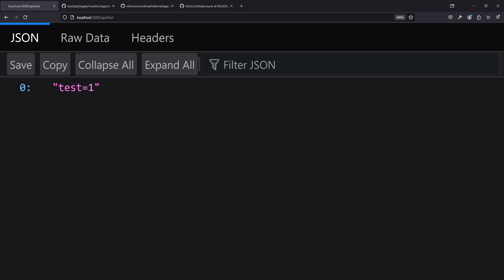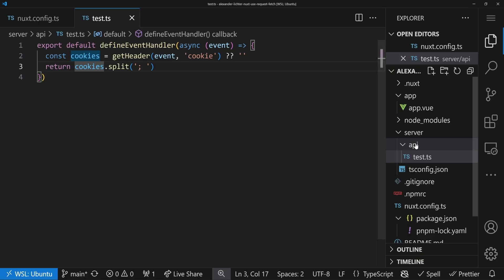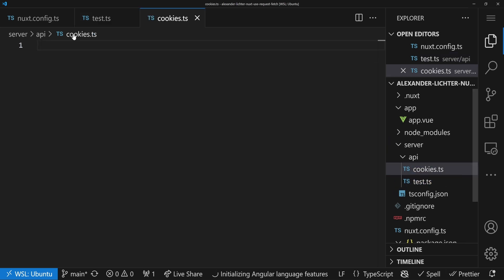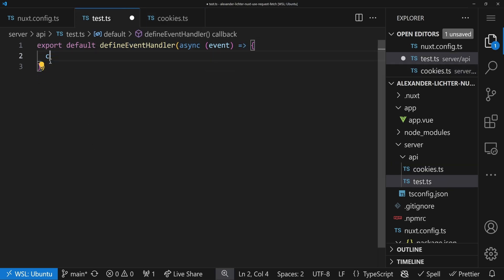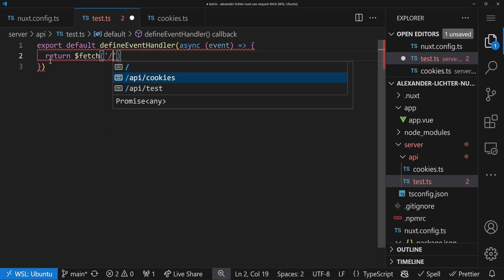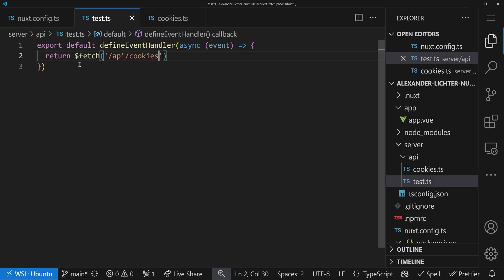Now let's talk about another scenario: what if I have a request that I want to call from a different API route that should forward all the cookies? Think about hitting another API route to start a job or send something to a third-party API. We have the $fetch function in Nuxt. Let's create another route called cookies.ts, copy our cookie-reading logic there, and in our test route return $fetch('/api/cookies'). Importantly, $fetch emulates requests in Nitro — if it's also a Nitro API endpoint it will just execute the event handler directly, without a full HTTP call.